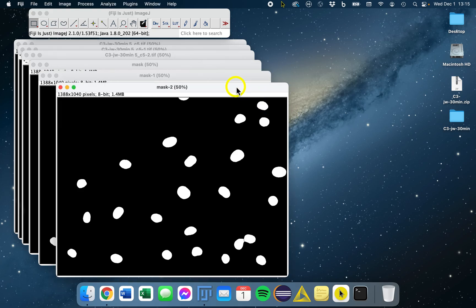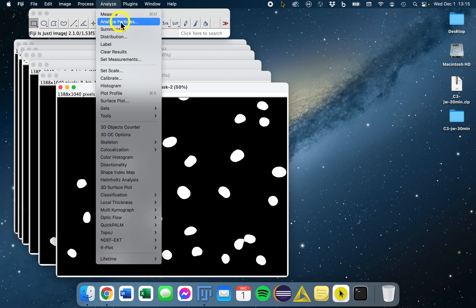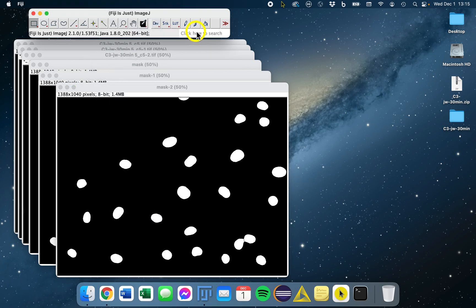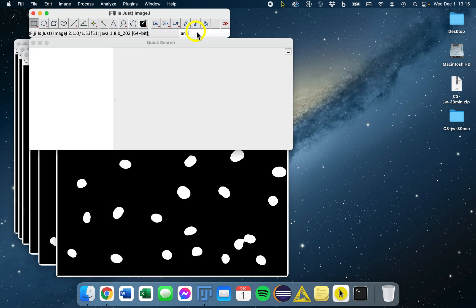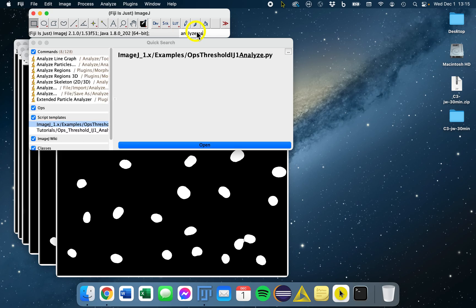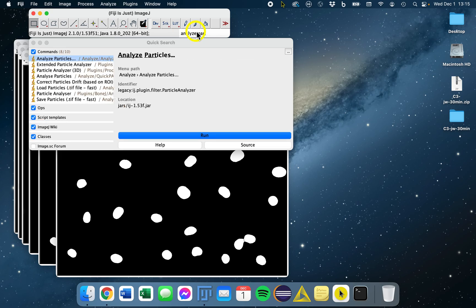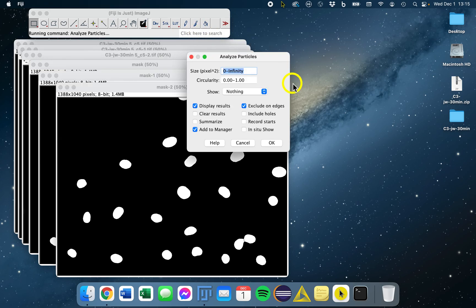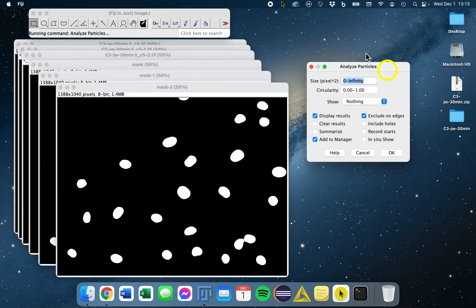We'll work on the duplicate. For Analyze Particles, you can go to Analyze, Analyze Particles, or just search for it in the search bar. And here's the window.